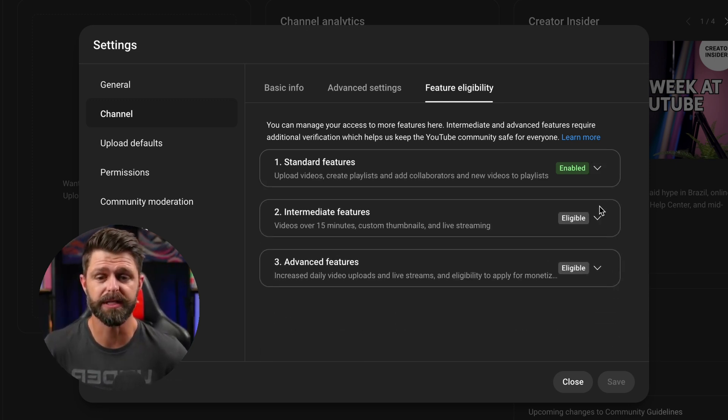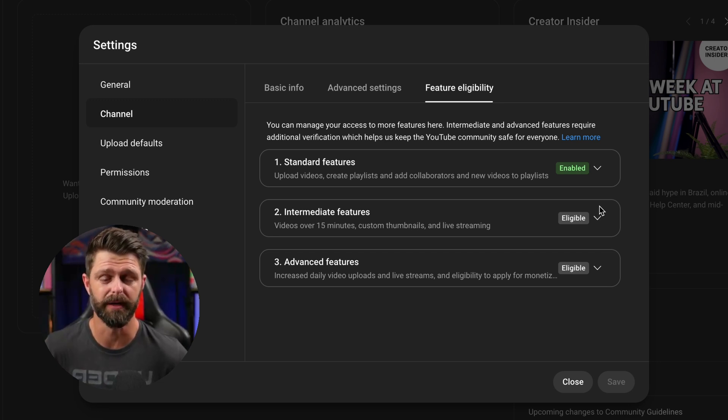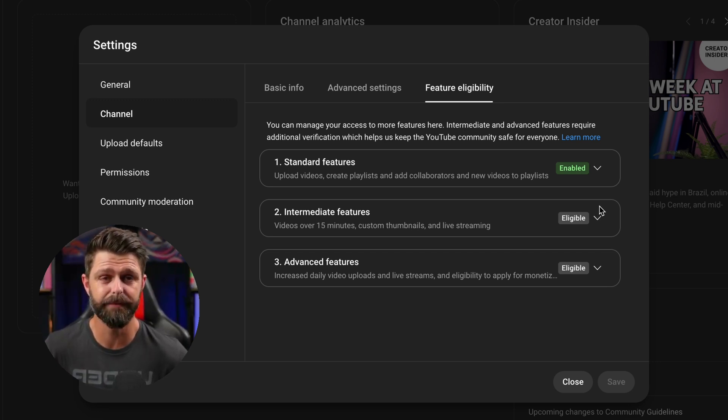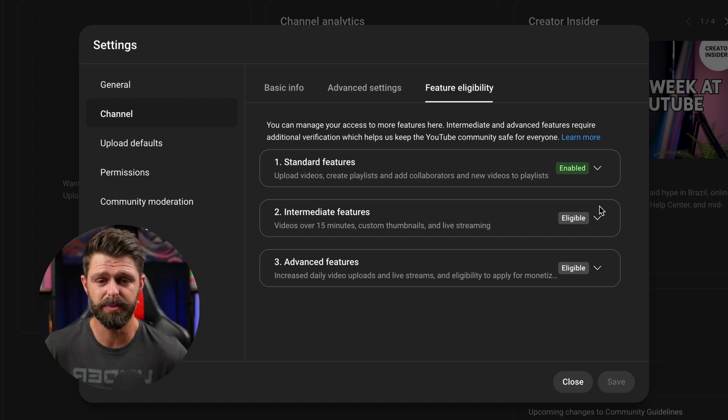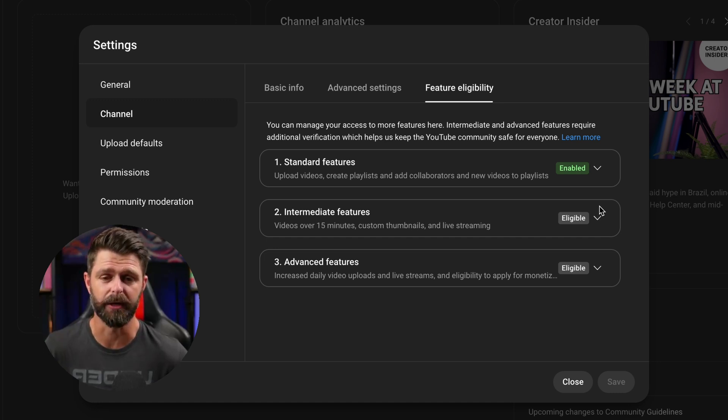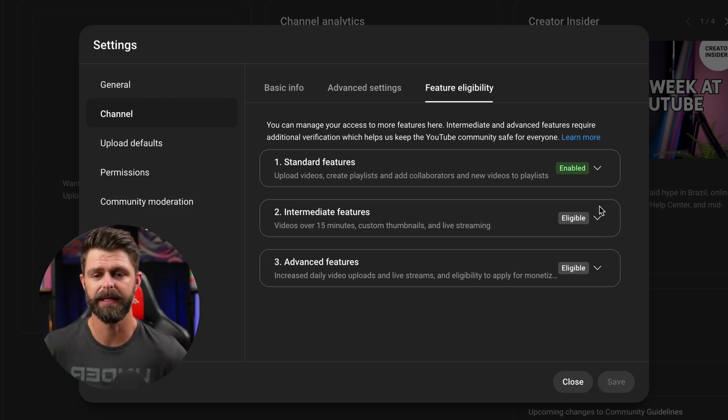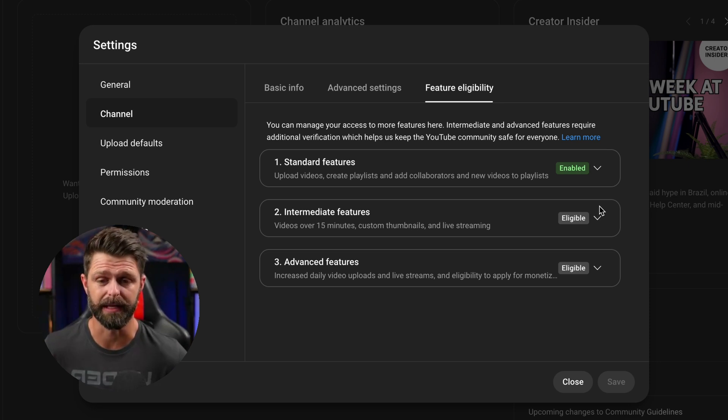This is what your channel should look like if you are not verified. You will have your standard features enabled but the intermediate features you will just have a gray eligible here and advanced features will also have that gray eligible.